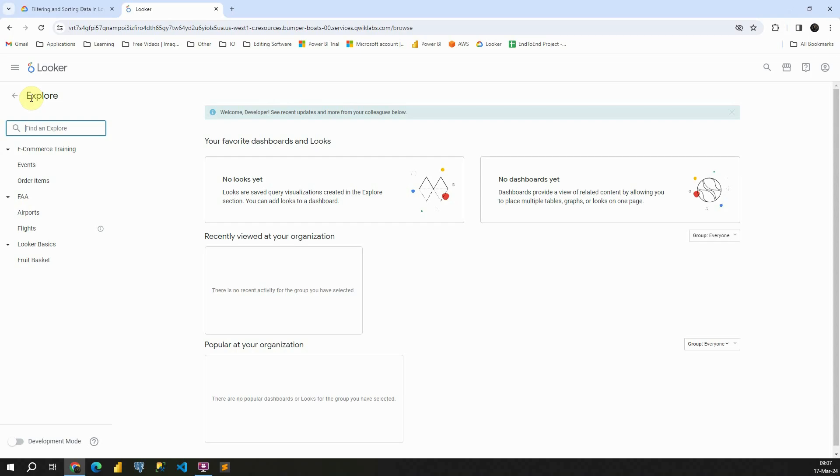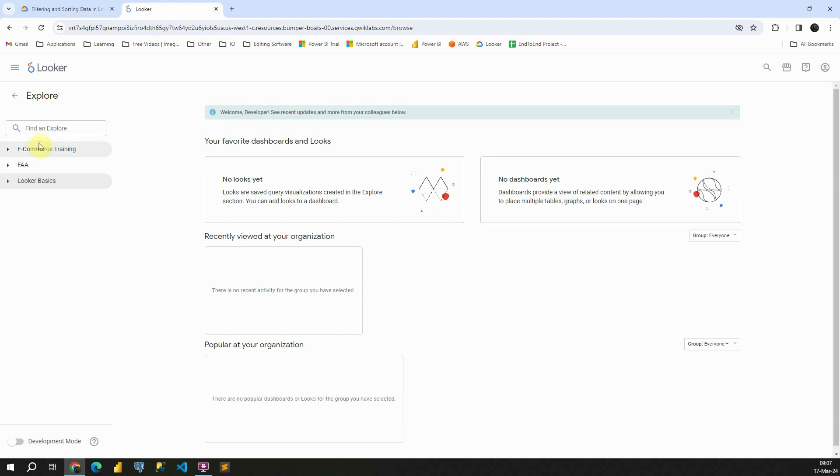So let's click on that. And now we are able to see different data models. Let's try to close this one. And we have three data models here: ecommerce training, FAA, and Looker Basics. Let's open this first one. We have events and order items.